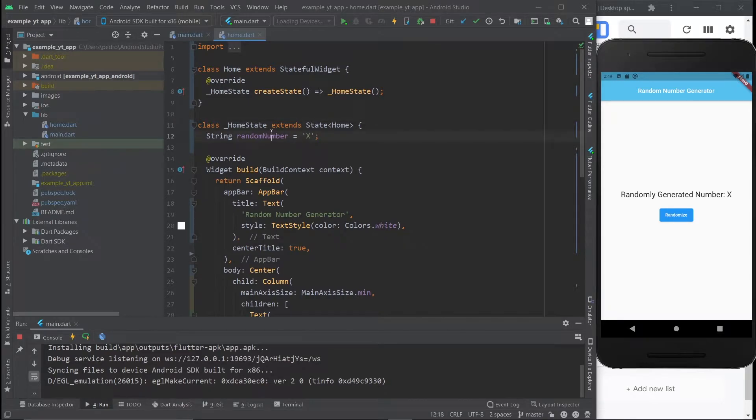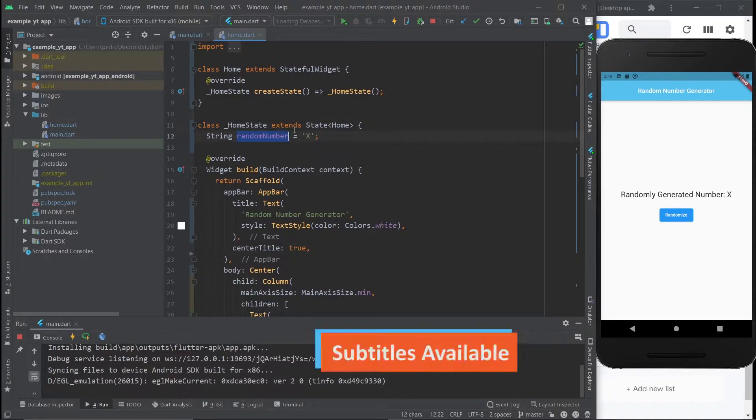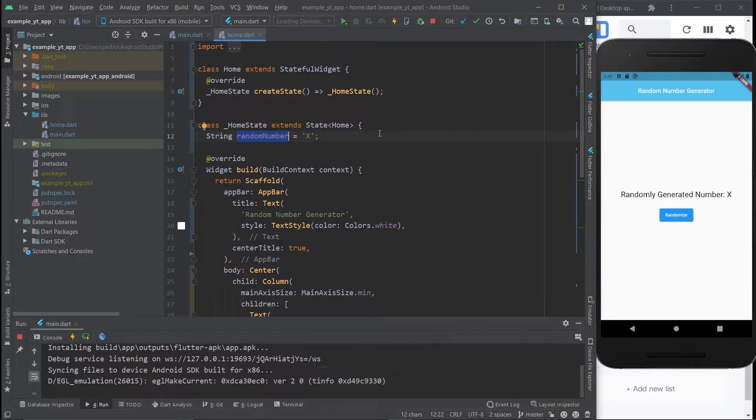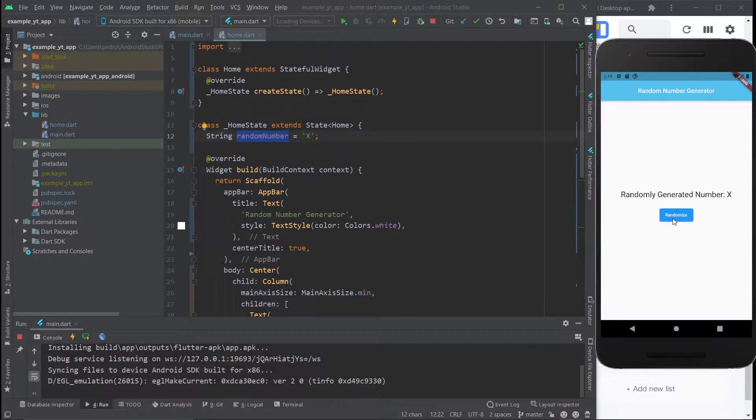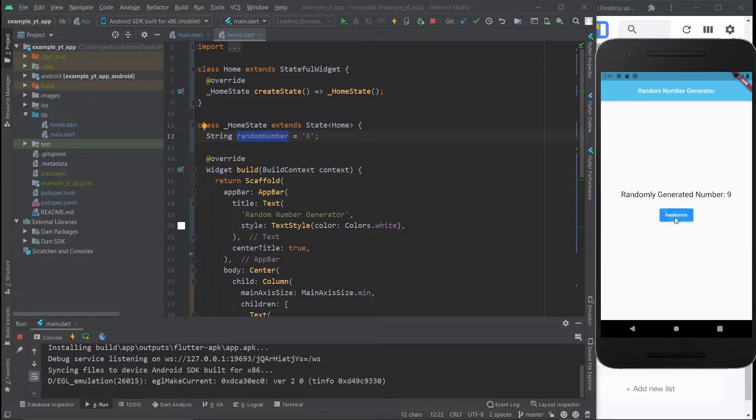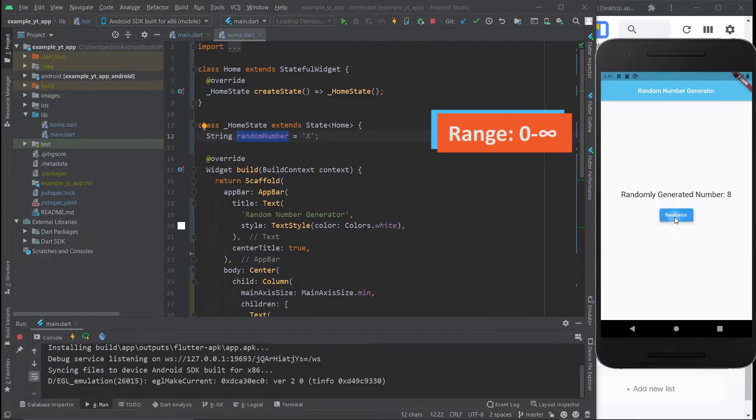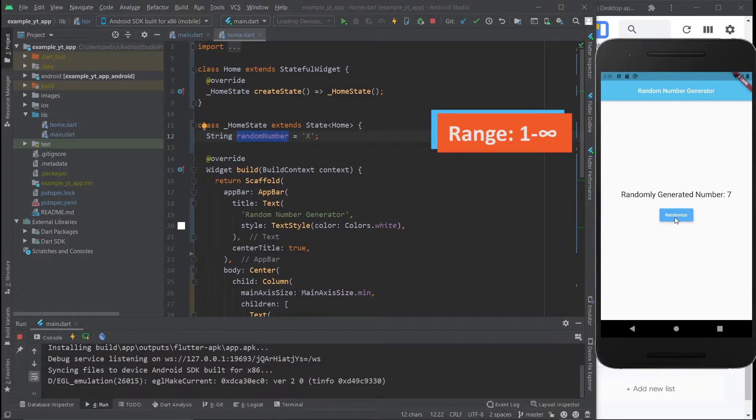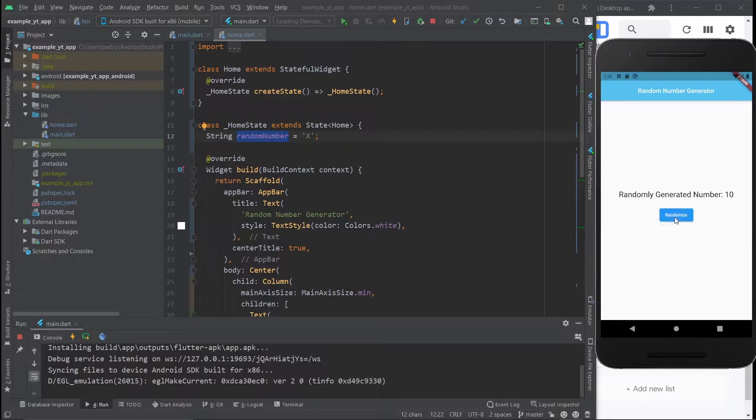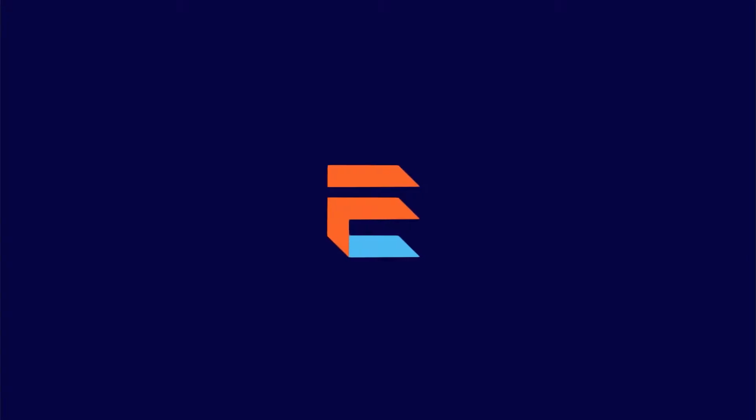Hey there, today I'm going to show you how to generate a random number in Flutter. In this example, I'll show you how to make a button that will automatically randomize a number. In this case, we're randomizing a number from 5 to 10, but I'll also show you how to randomize a number from 0 to whatever or from 1 to whatever. It's all pretty simple stuff, so just stick around to learn how to do it.